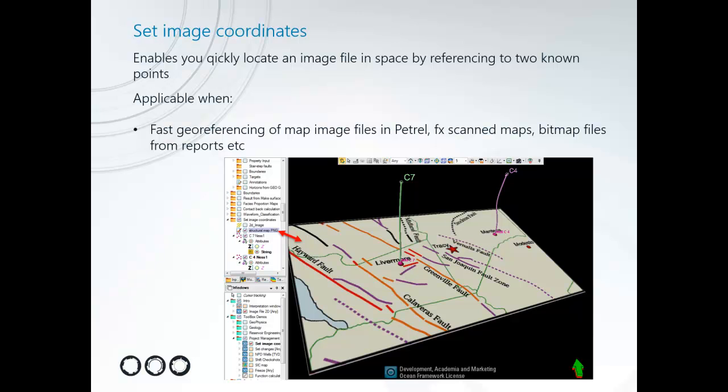This is applicable when you want to do a fast georeferencing of a map file into Petrel, and that could be scanned maps, bitmap files from reports, etc.